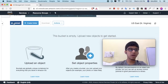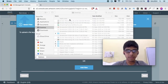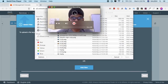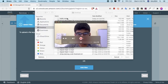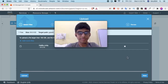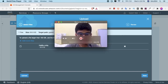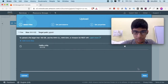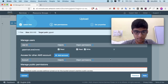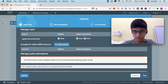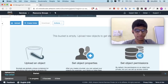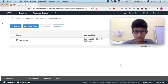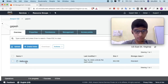Now click on Upload and select your files. Let me select my files from the desktop. Click Open, then proceed through the upload wizard by clicking Next and then Upload. We have now successfully uploaded our audio file.